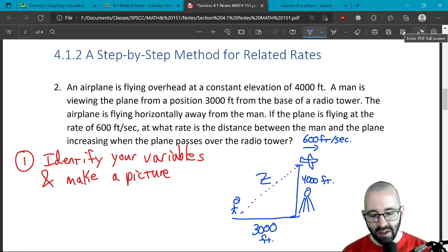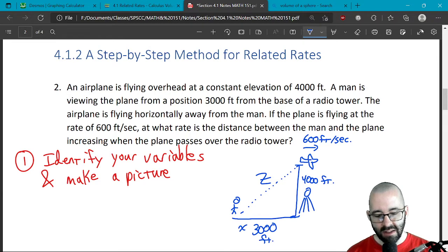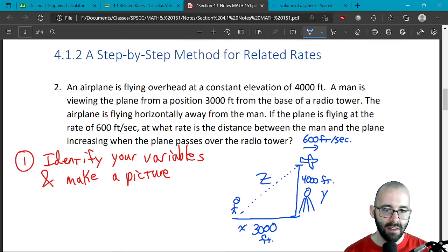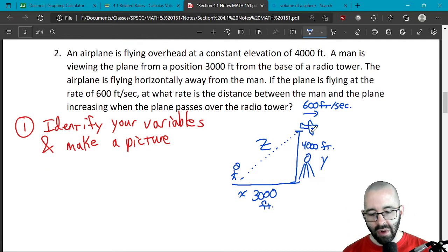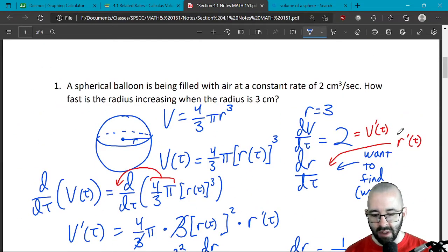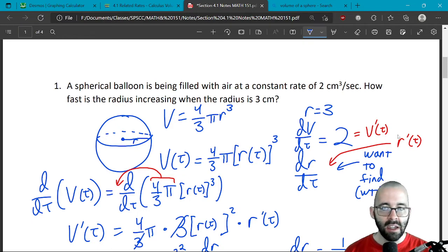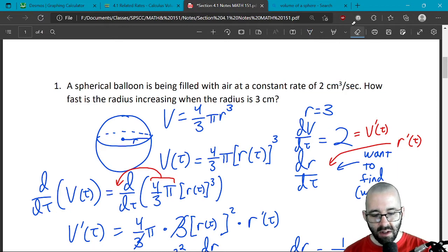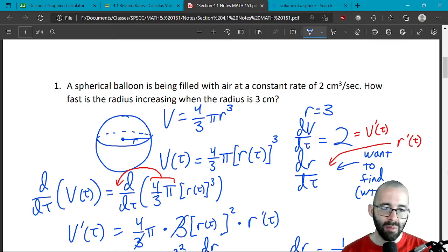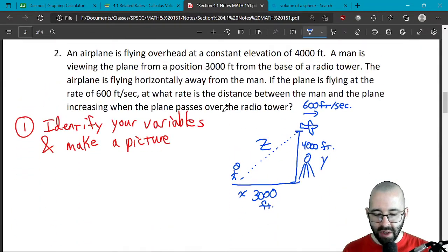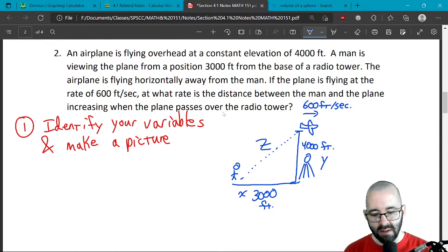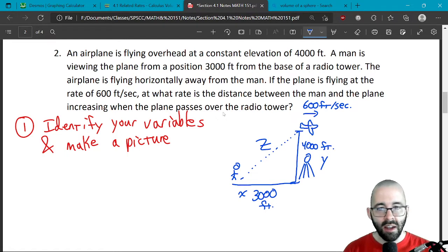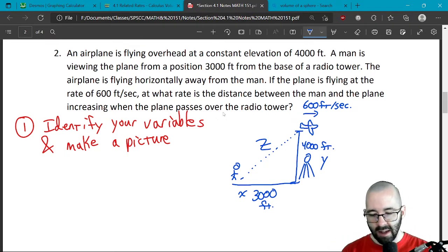We also have horizontal distance and vertical distance to name. We want things in terms of variables — in the last problem we named the radius r and the volume V, and even though we knew r was three, we still had r labeled in the picture. That's important because you can't take the derivative if you've already plugged things in. So: the diagonal distance is z, the vertical distance is y, and the horizontal distance is x.